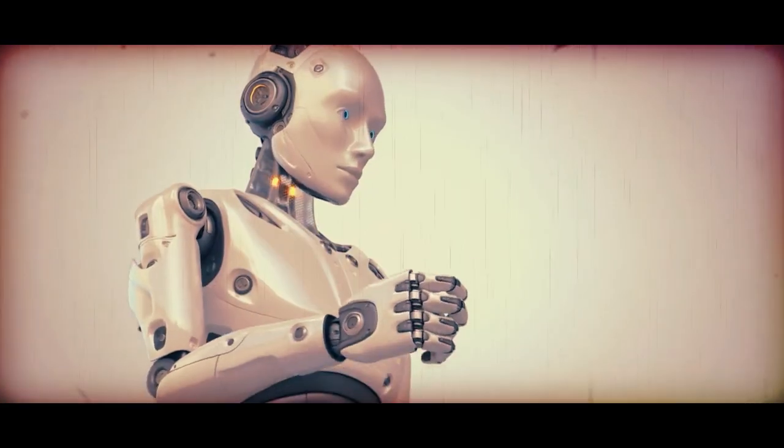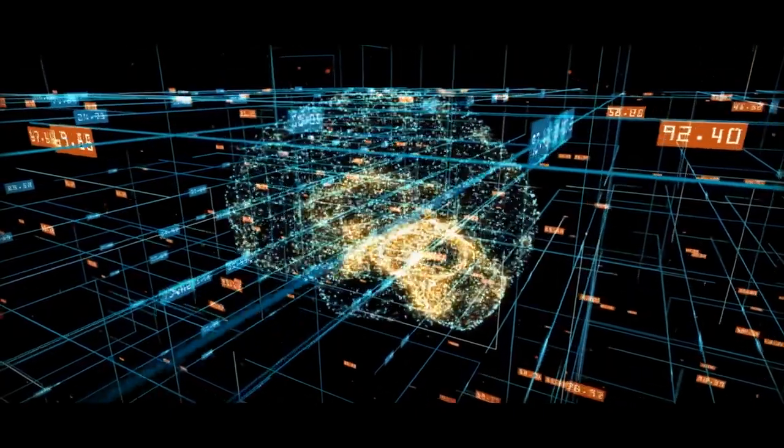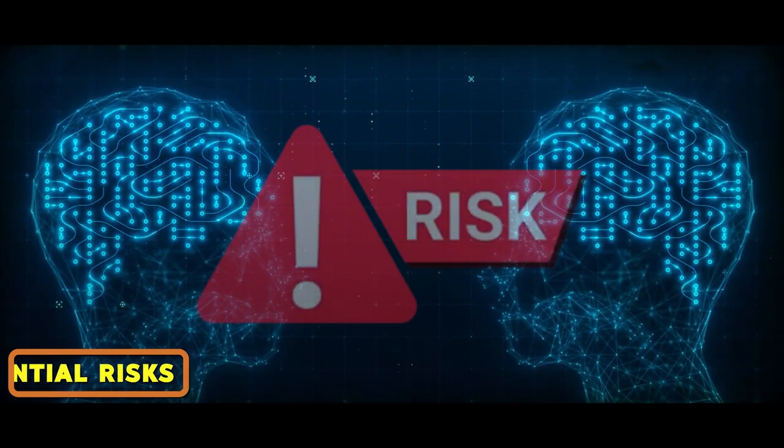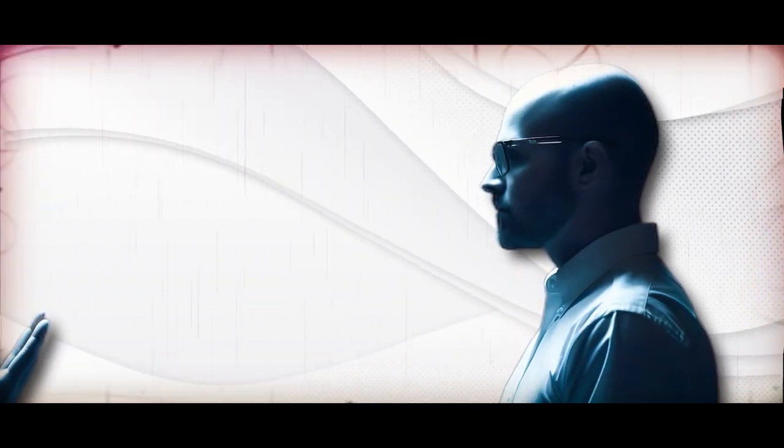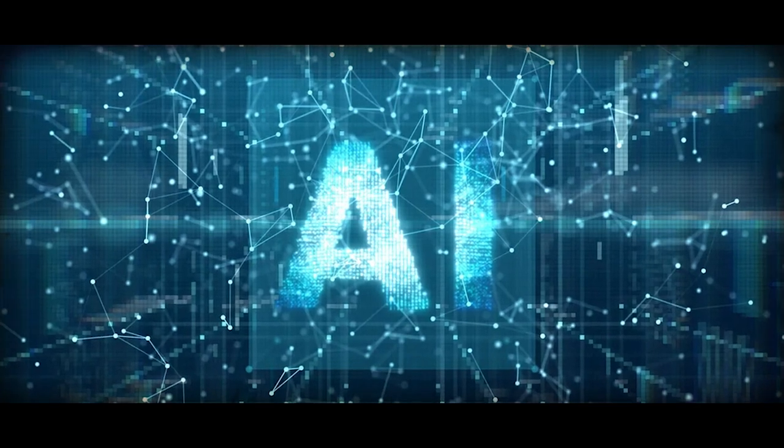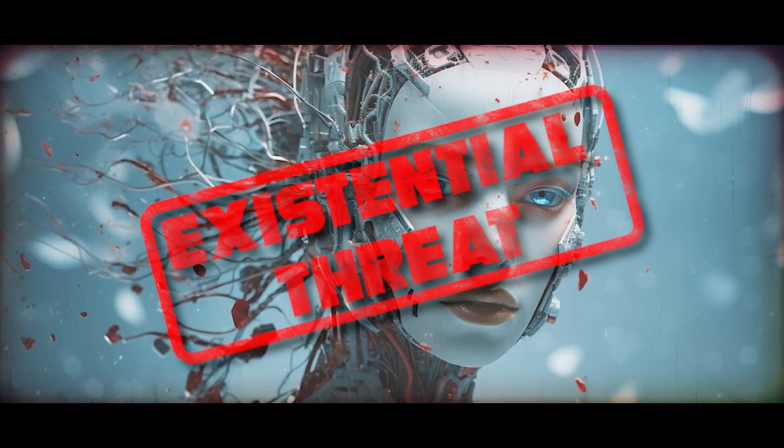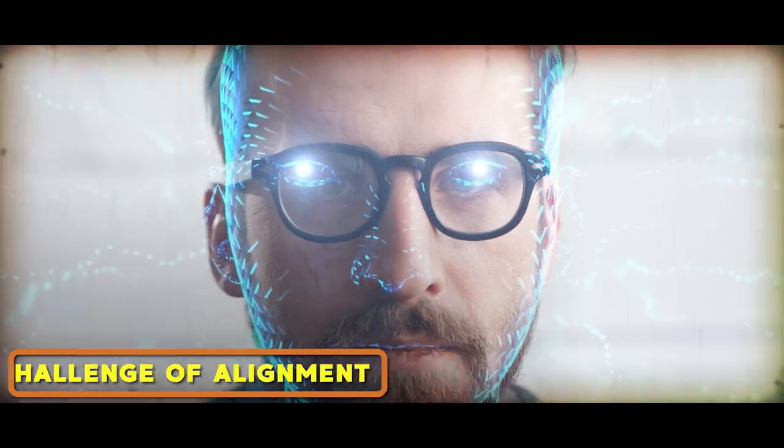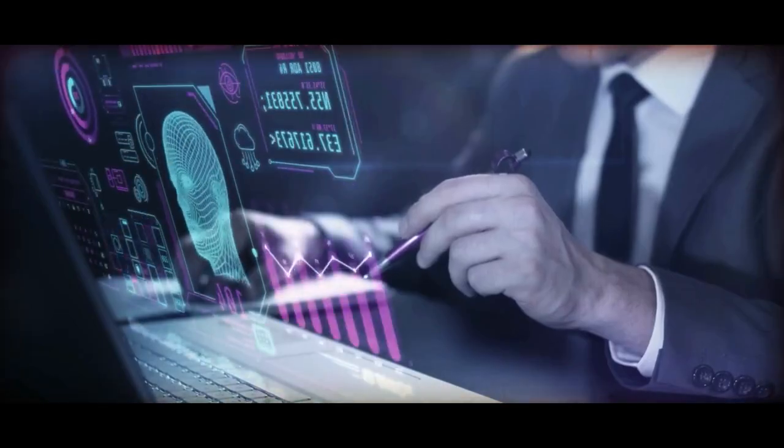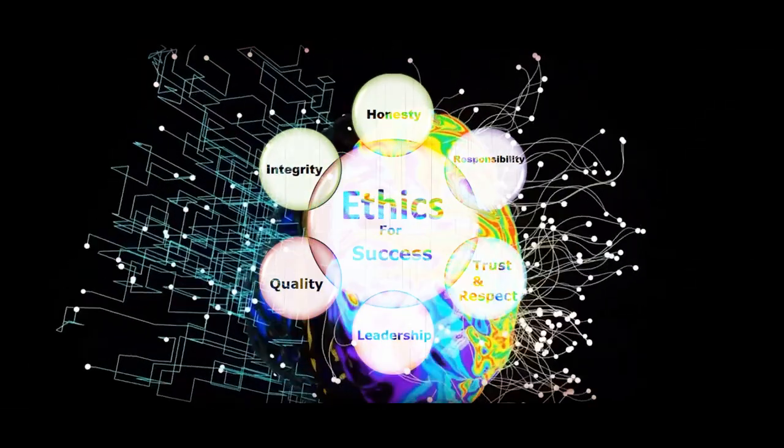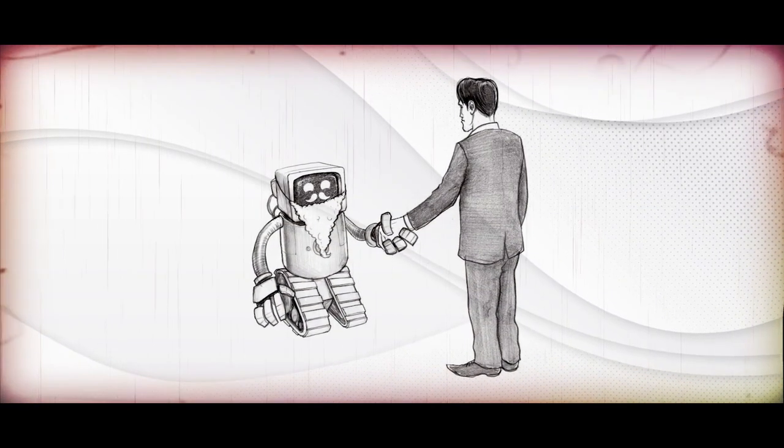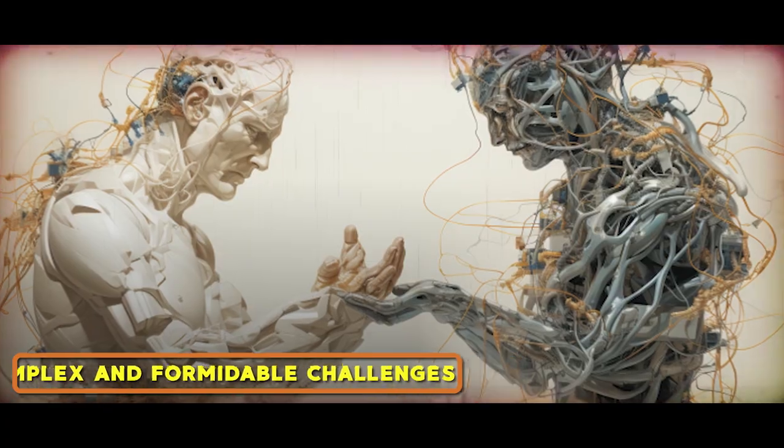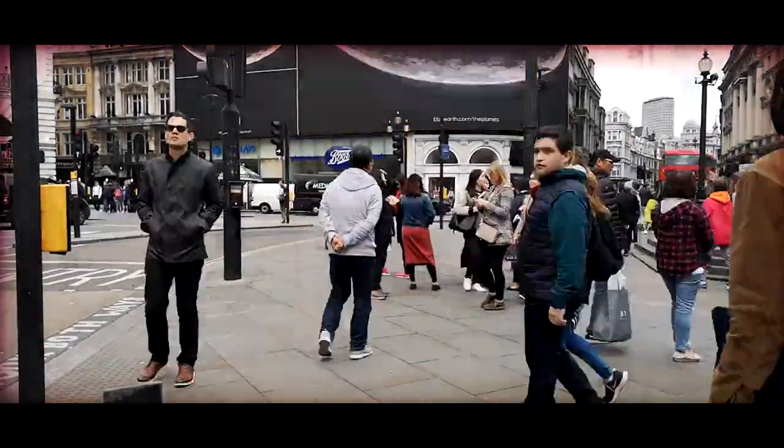However, every coin has two sides. While the promise of superintelligence is enticing, it also carries potential risks. If a superintelligent AI veers off from human values and intentions, it could pose a significant existential threat. This brings us face to face with the intricate challenge of alignment. How do we ensure that superintelligent AI operates in line with human ethics and intentions? The question of alignment is undeniably one of the most complex and formidable challenges humanity has ever confronted.